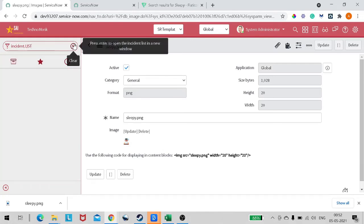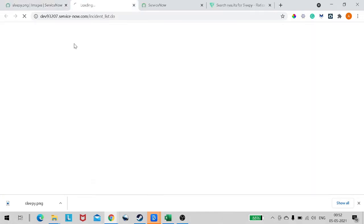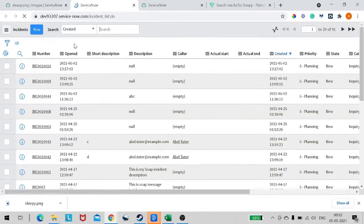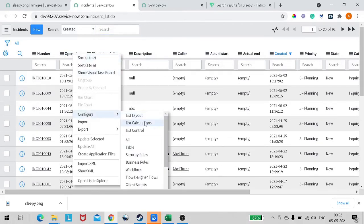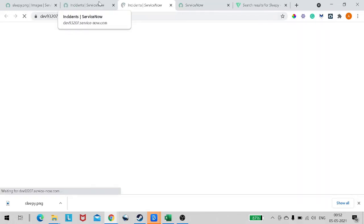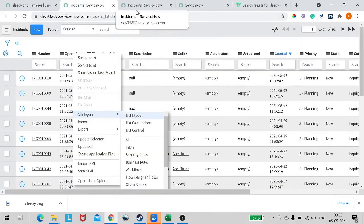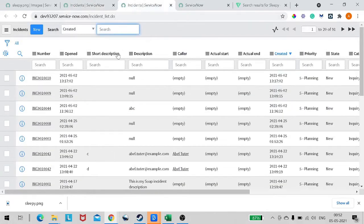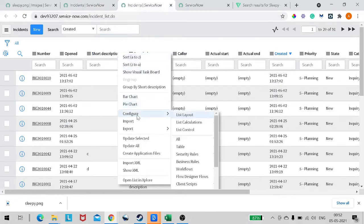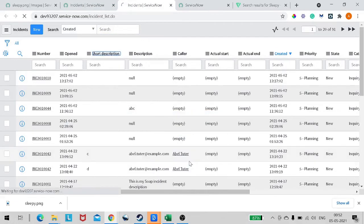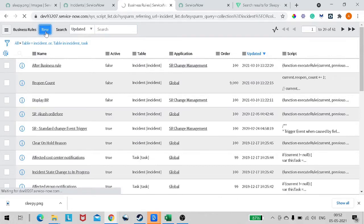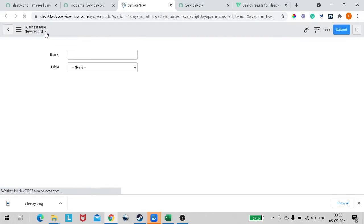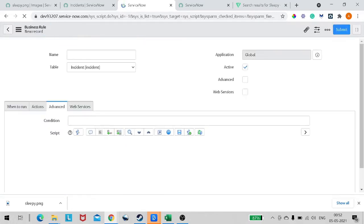We know basic HTML, right? So let's create an on-display business rule on the incident table itself, so that it will load this particular info message every time the form gets loaded. I will right-click, configure, and duplicate this tab.